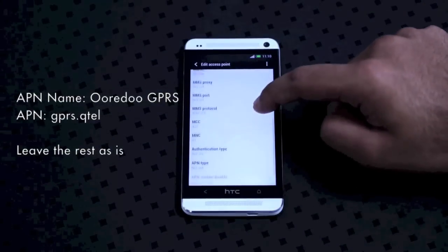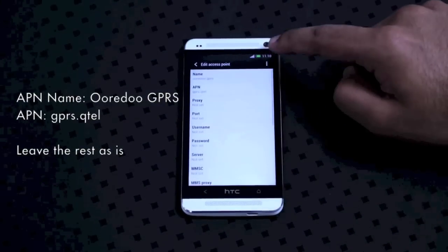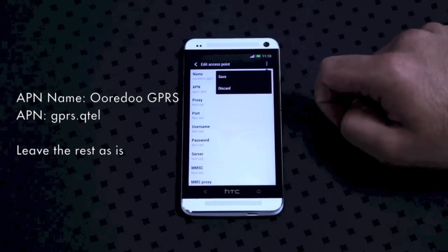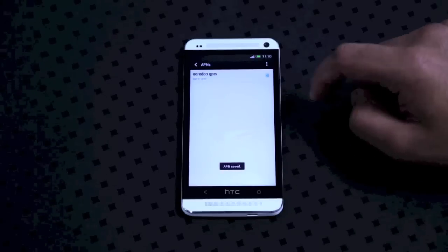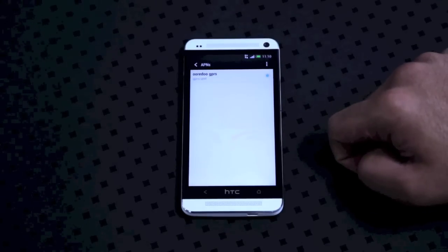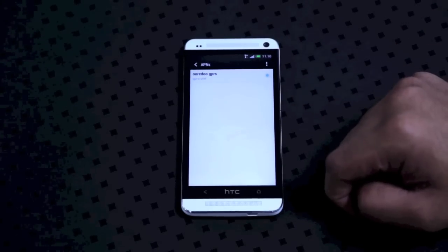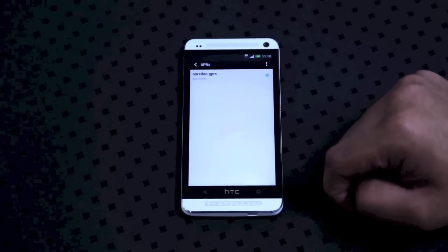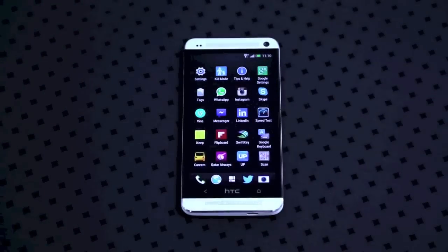Leave everything else empty and click on the menu key again and press save. And that's it. Make sure the APN is enabled by clicking on it and you get the 3G or HSDPA sign on your notification bar. That's all and enjoy using internet on Aurido.